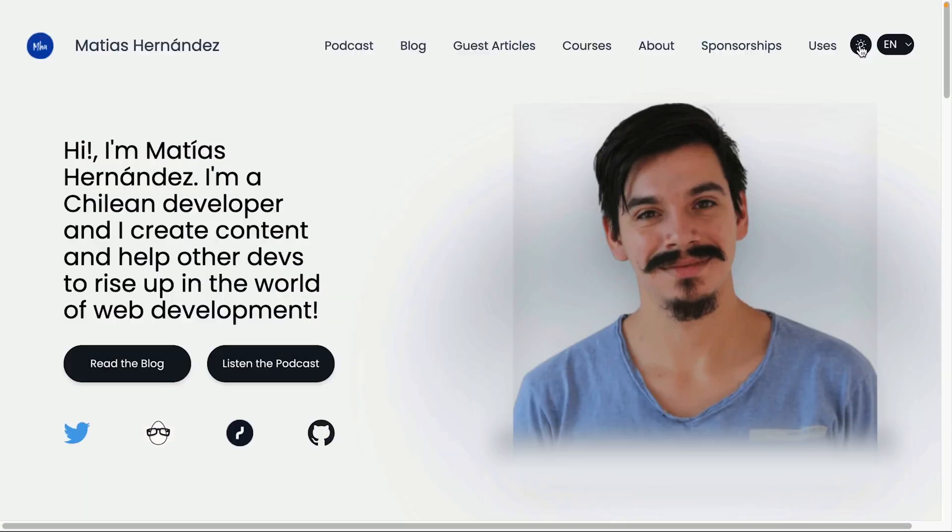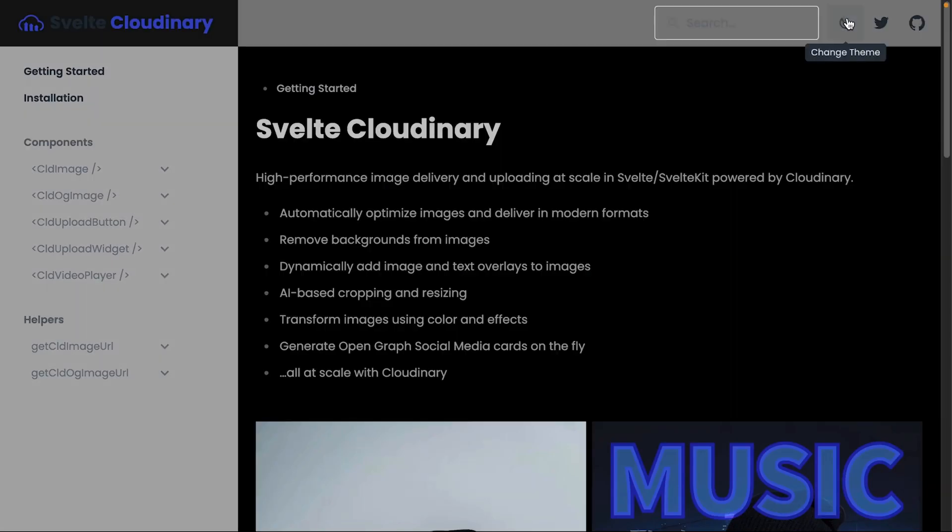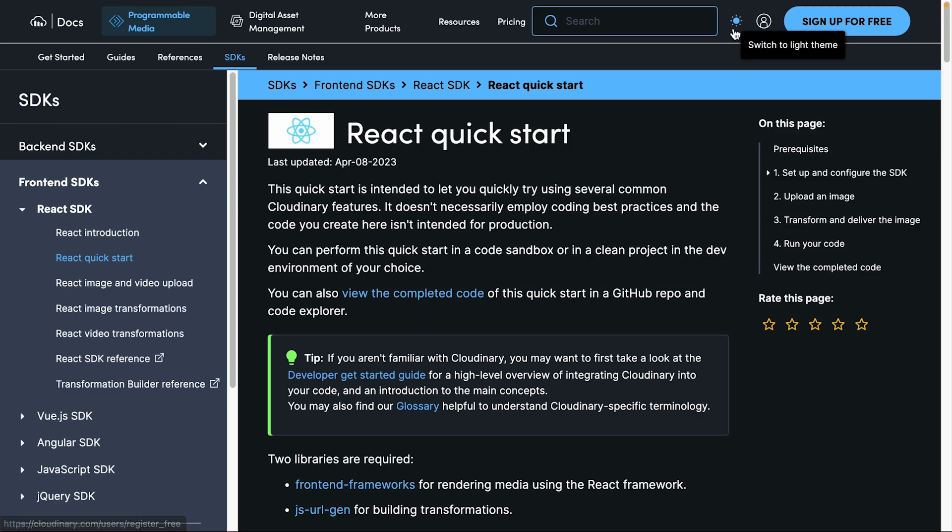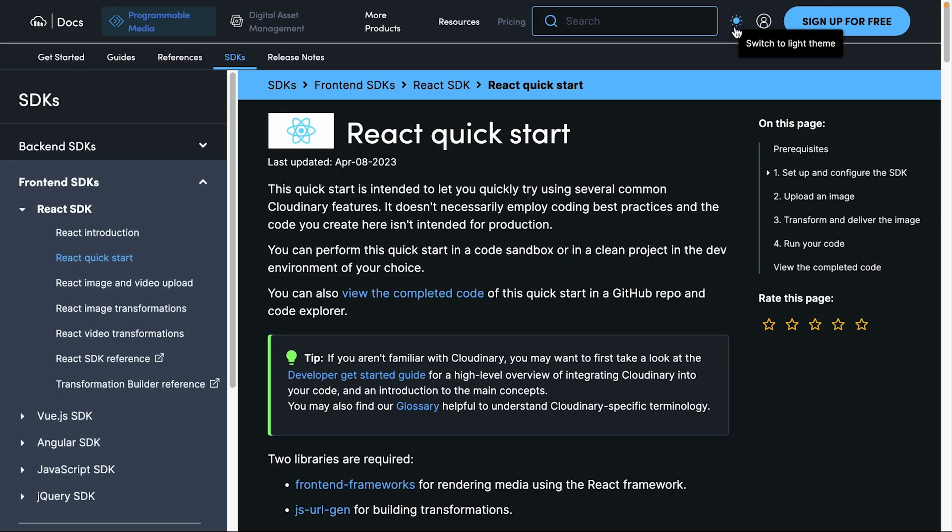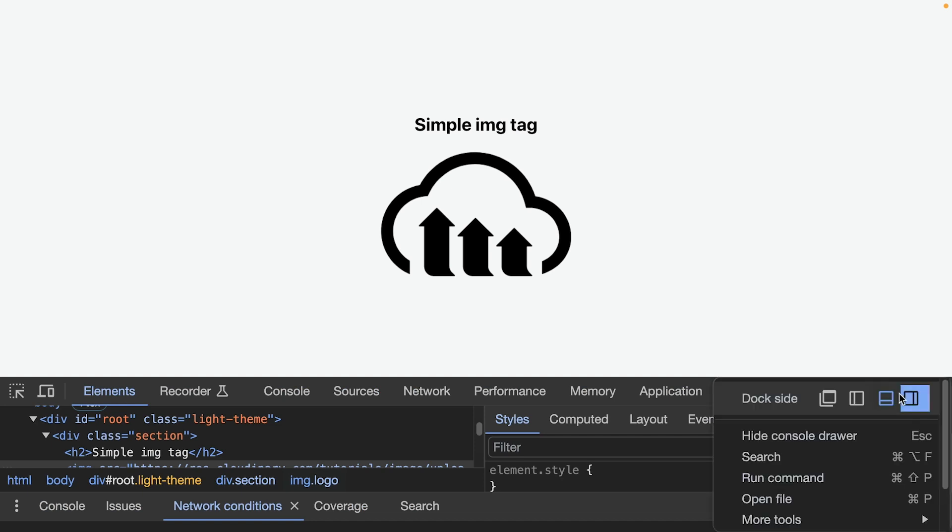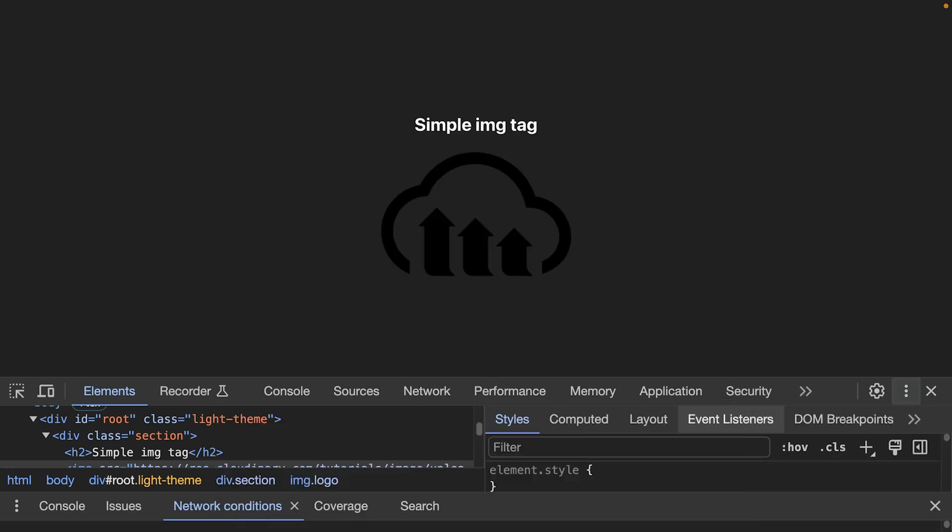Dark mode has become increasingly popular, loved by developers for its sleek look and generally by others for its accessibility benefits. However, not all images work well in both light and dark mode, which can lead to a poor user experience.